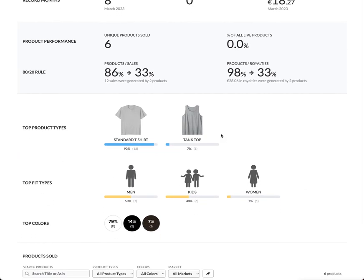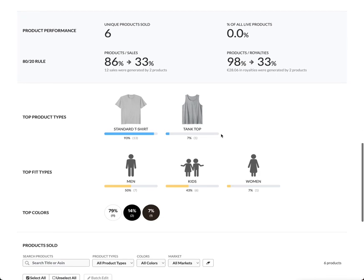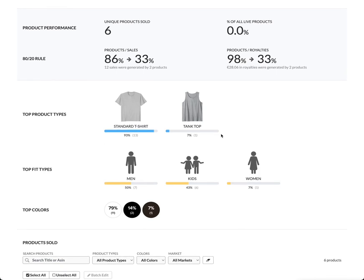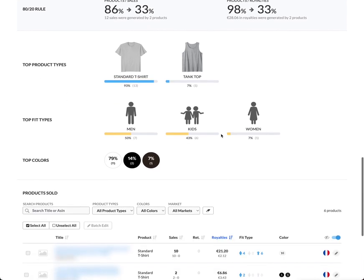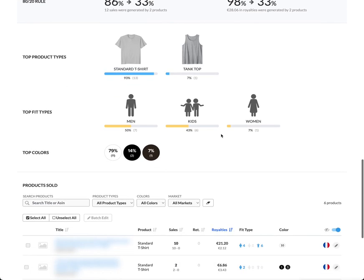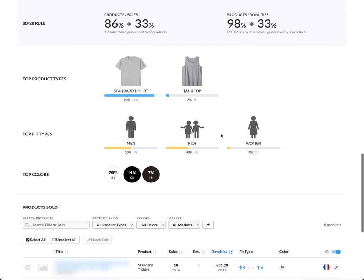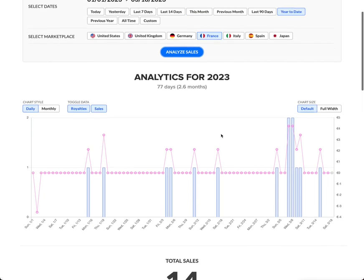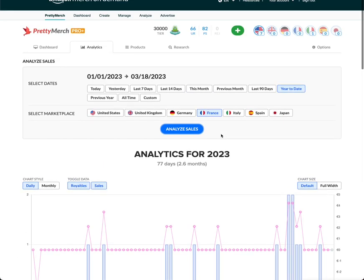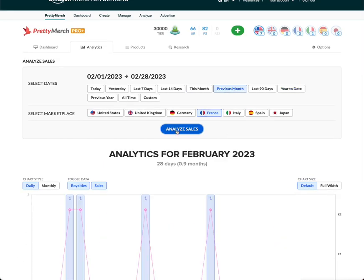Okay, so just so you can see what we sold so far in this marketplace in 2023: 13 t-shirts and one tank top. 50% were men, so seven were men, six were kids, and one was women's. 79% were white, two were black, and one was gray. So I would suggest to add more white t-shirts in this marketplace and let's see if we can make more sales than we made last month next month.